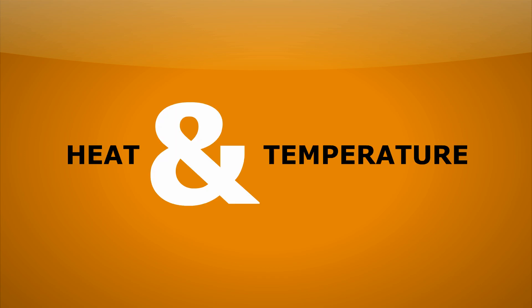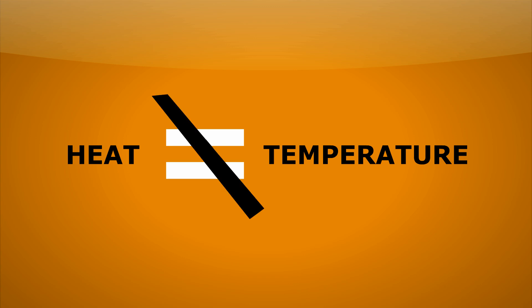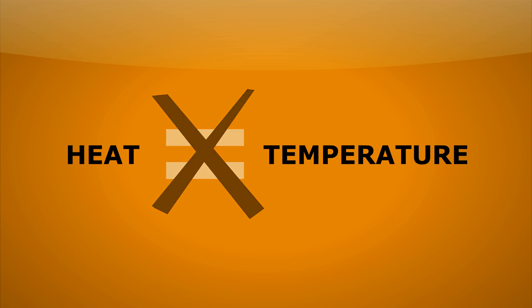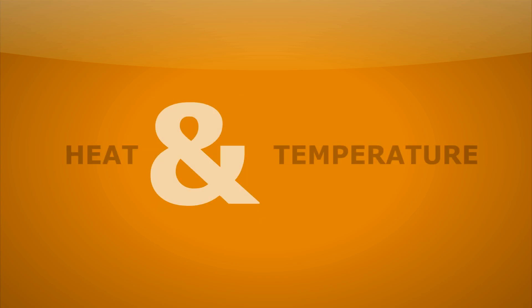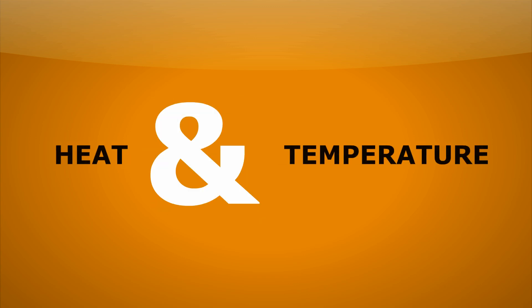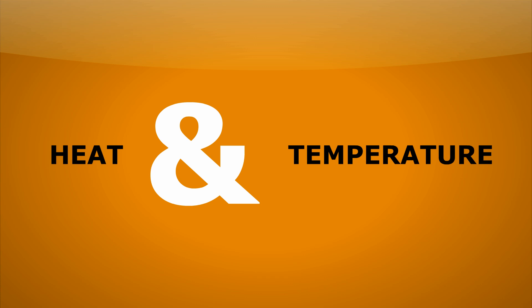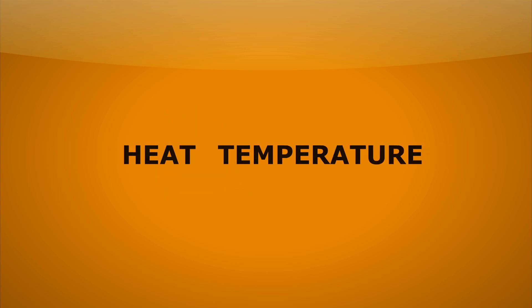Heat and temperature. These are two terms that people often think means the same thing, but they don't. It's important as physicists that we have these definitions correct. So, what is the difference?